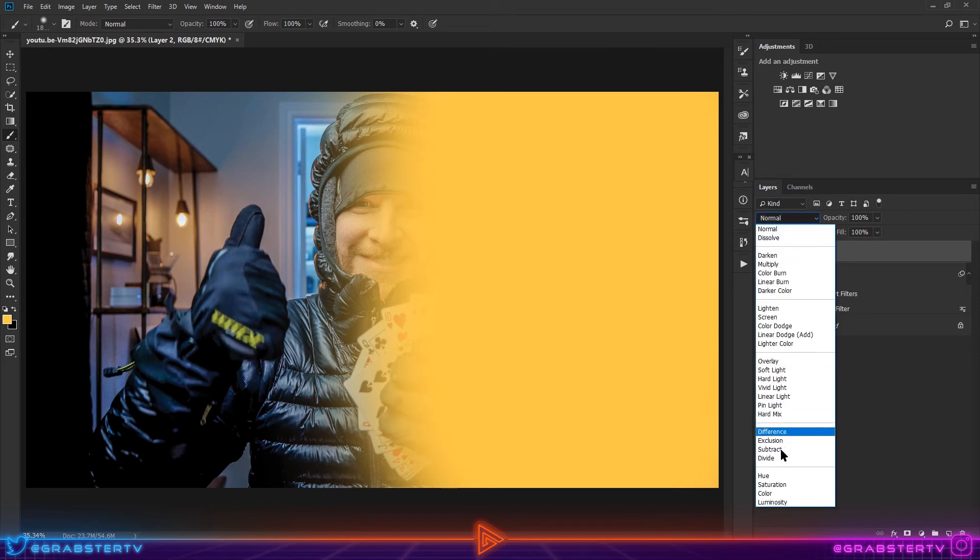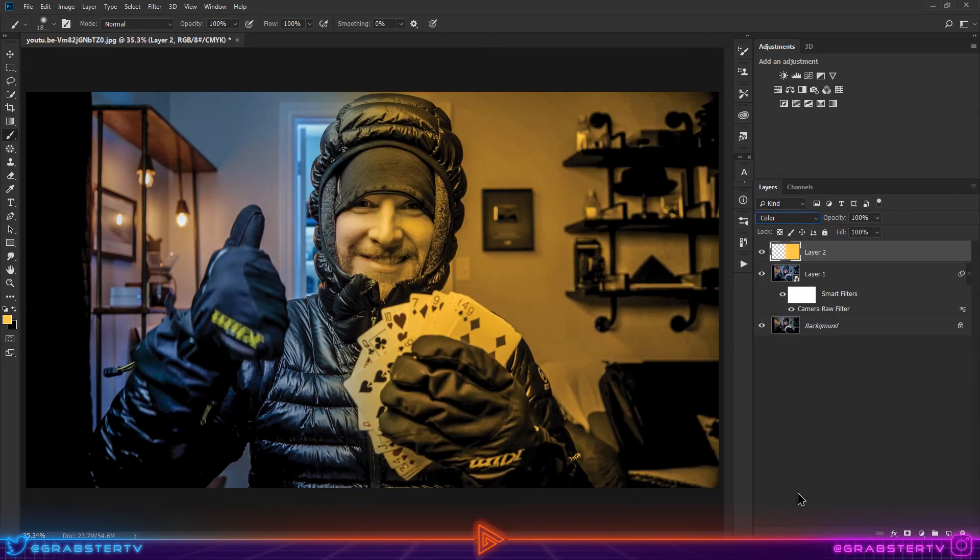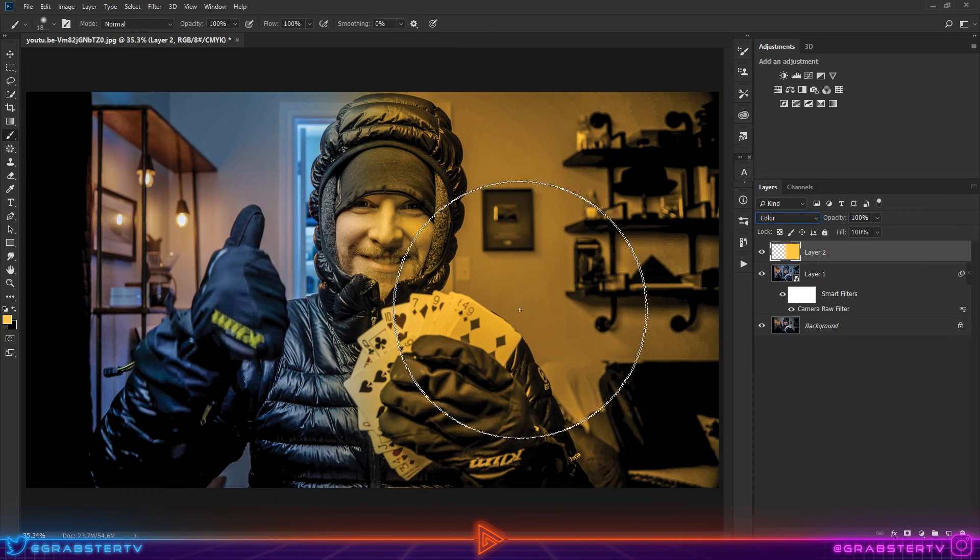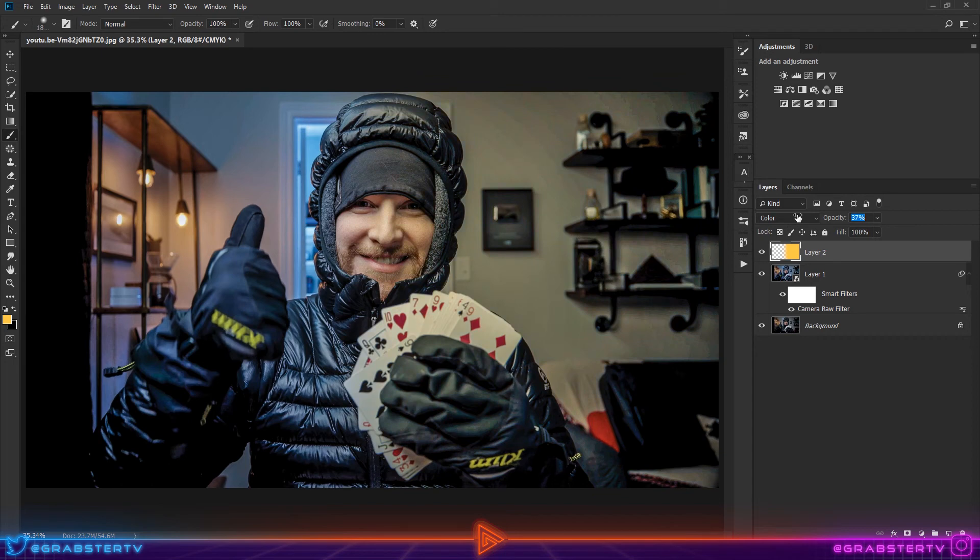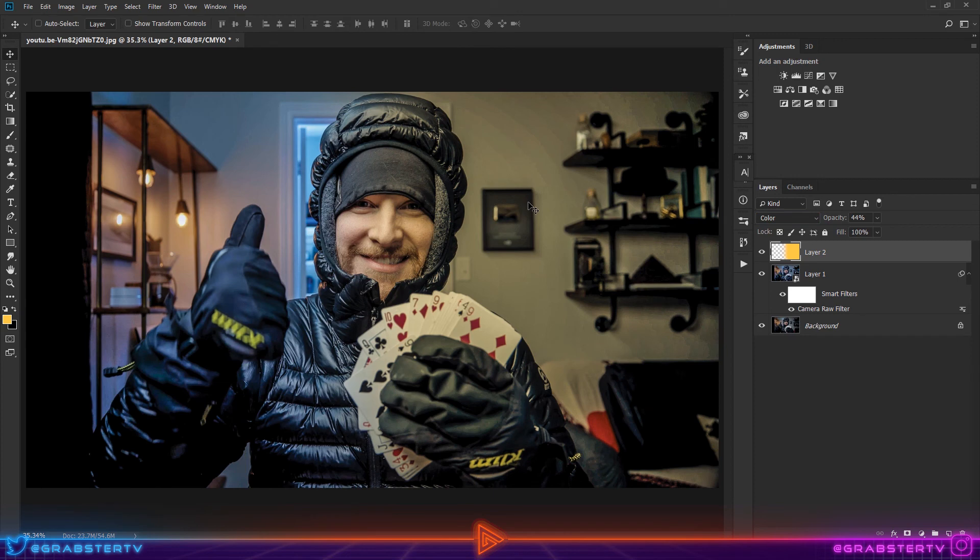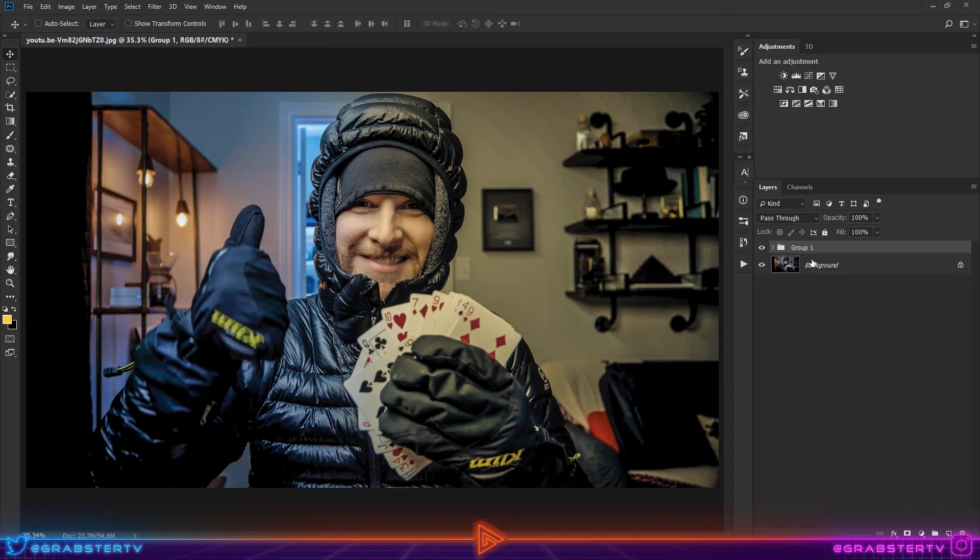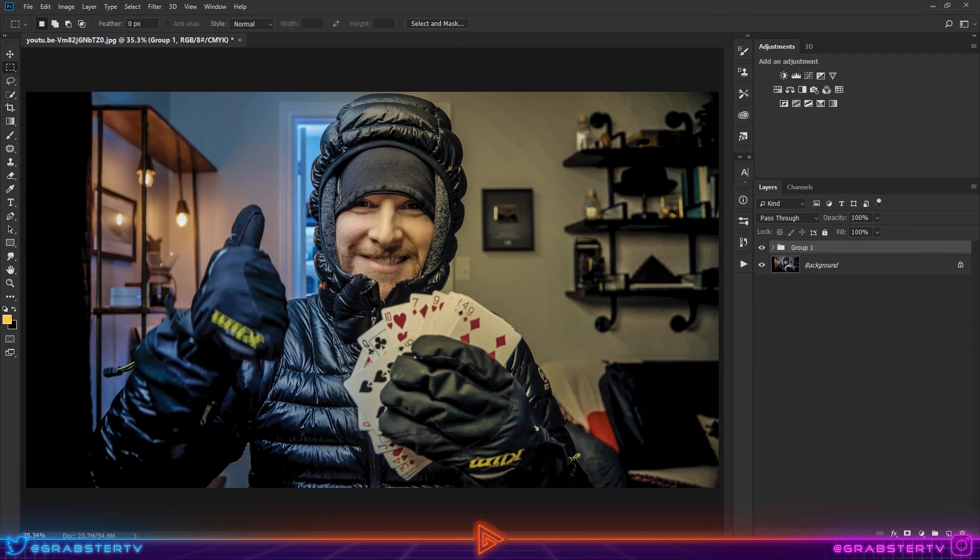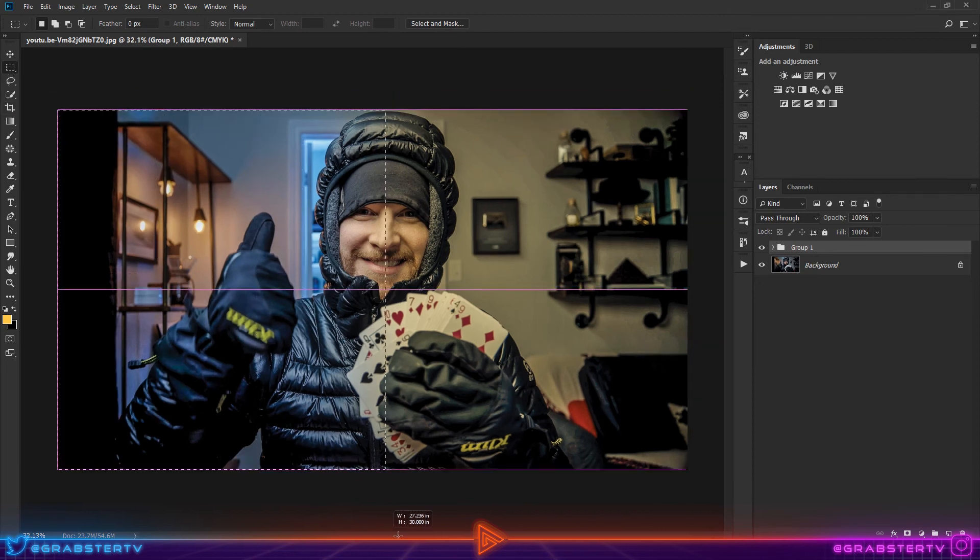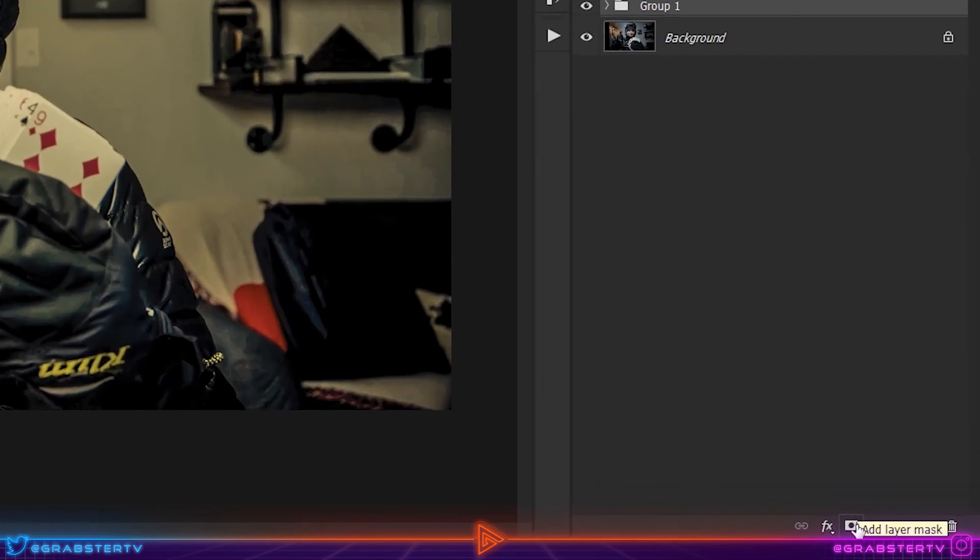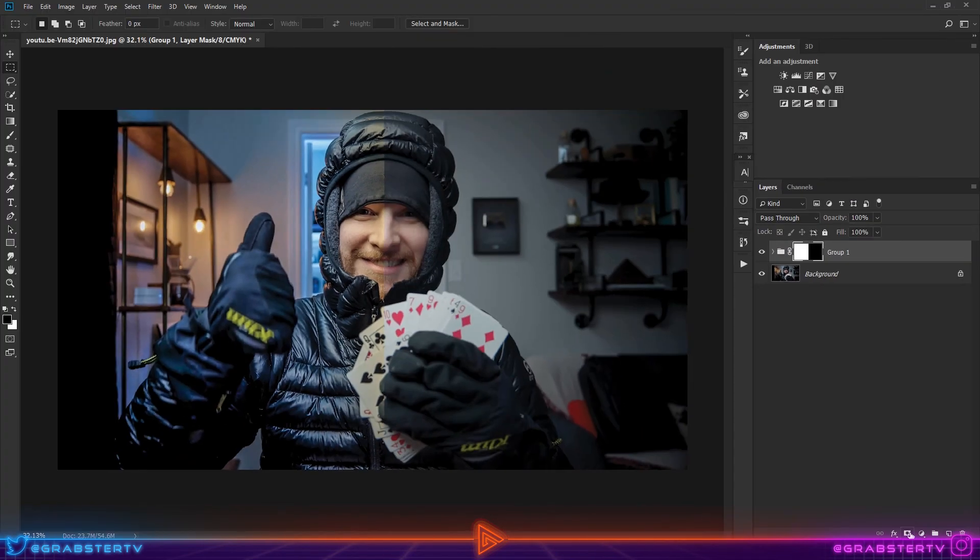And that's our duotone effect. Next, let's make a split-screen effect that he uses for his tutorials. First, group everything you've created except the original background layer. Select all layers and hit Ctrl+G on your keyboard to group them. Now select the Rectangle Marquee tool and create a selection of one side of the image. Then click on the Layer Mask icon, and voila, there you have your split-screen effect.